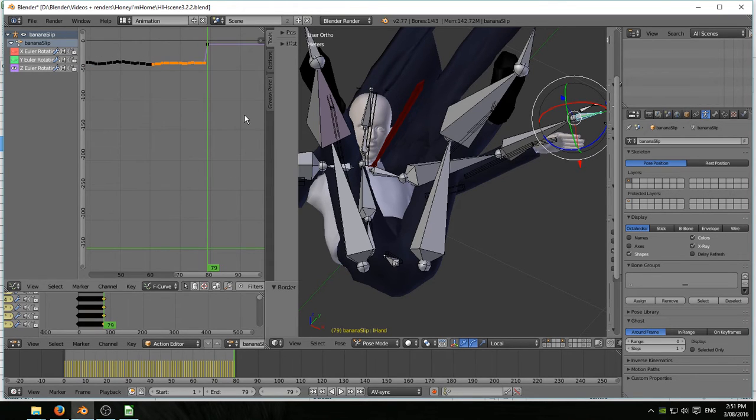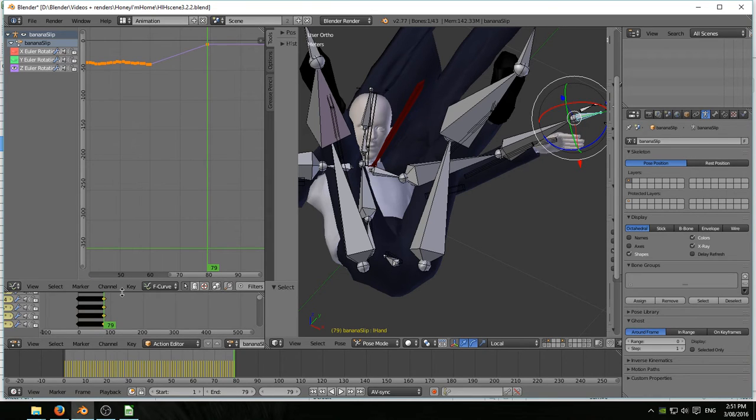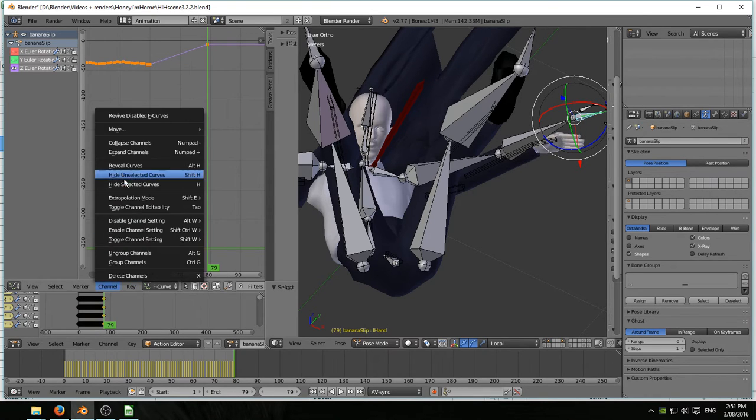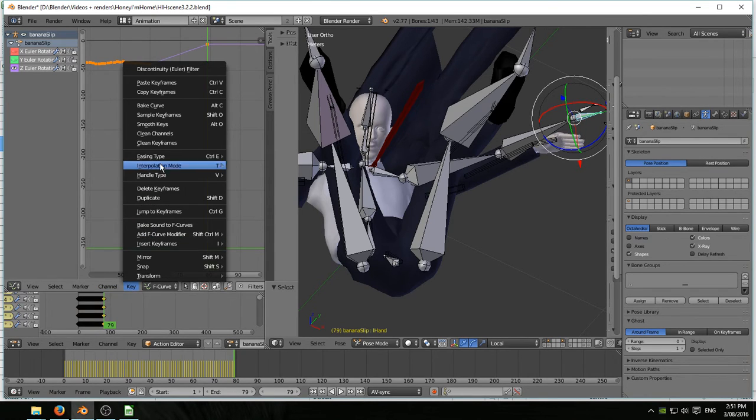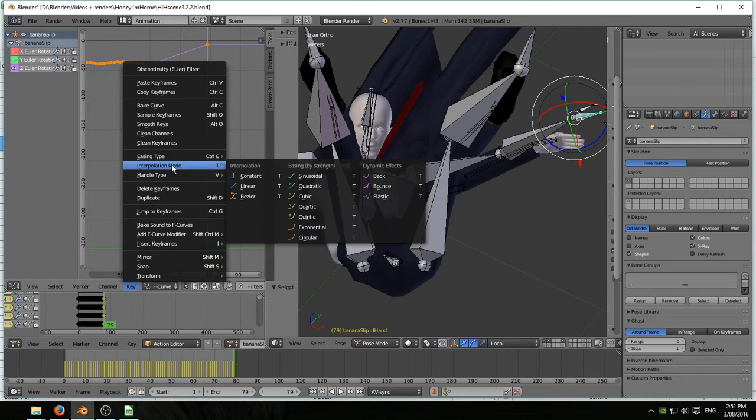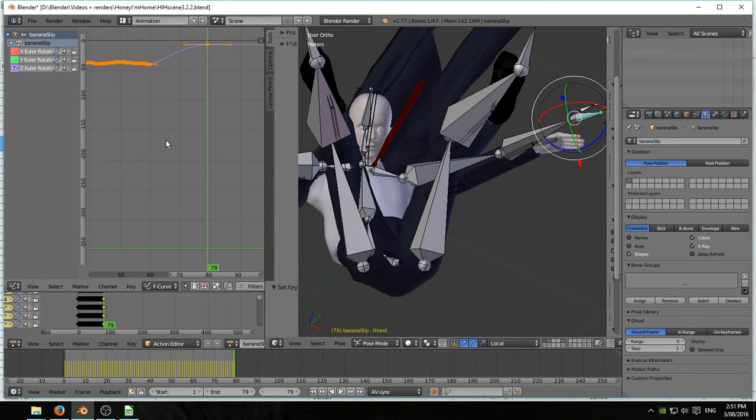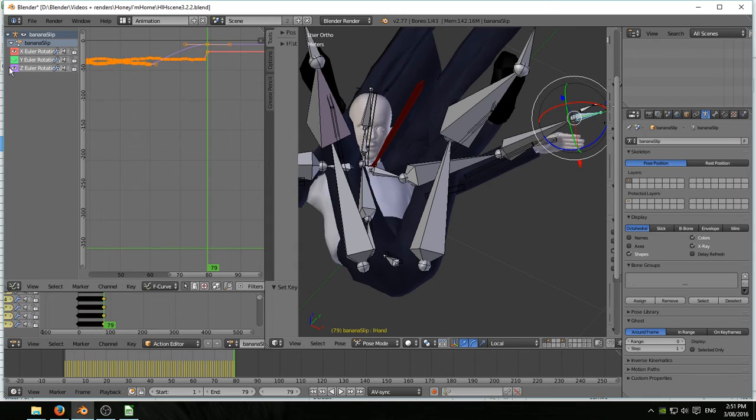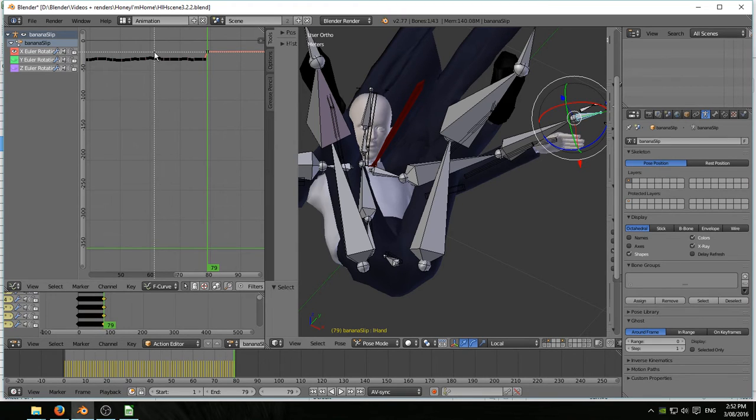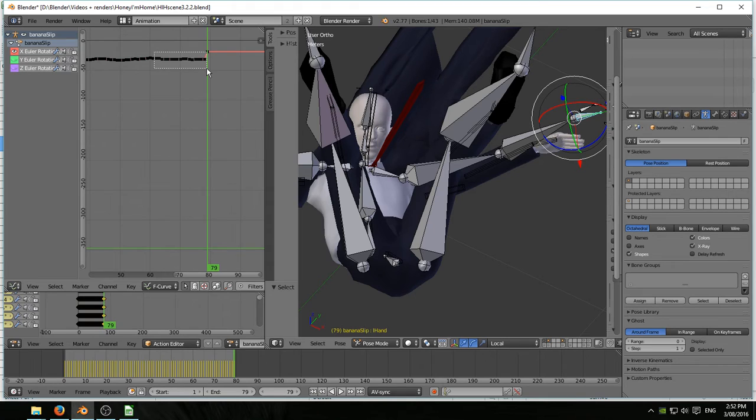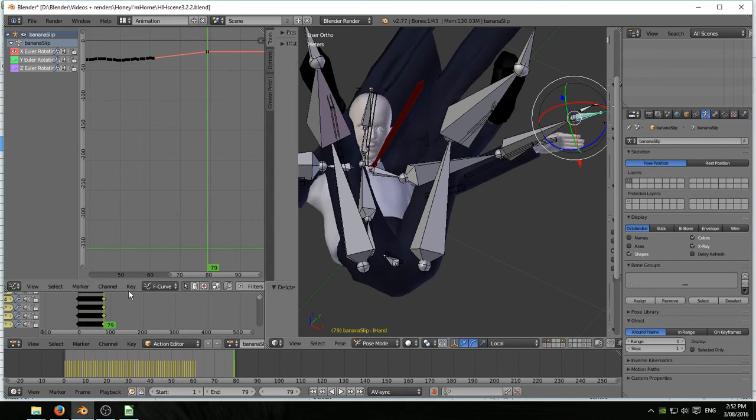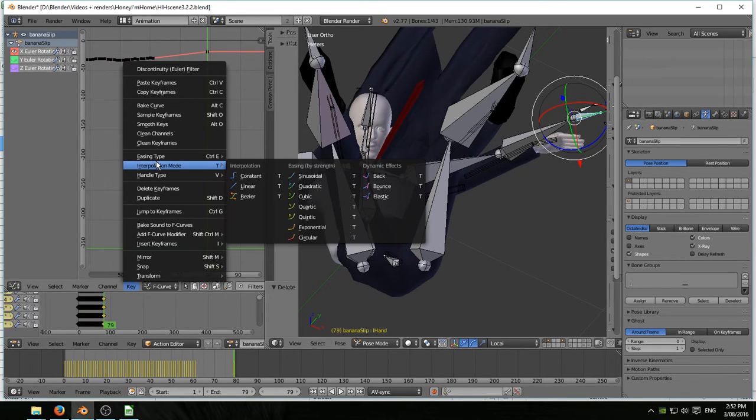Select, delete. A to reselect. Key, interpolation, and bezier. And finally, the X axis. A, B. And make sure you don't get that last keyframe. That's good. Delete. Key, interpolation, bezier. Nope. A to select first. Key, interpolation mode, and bezier.